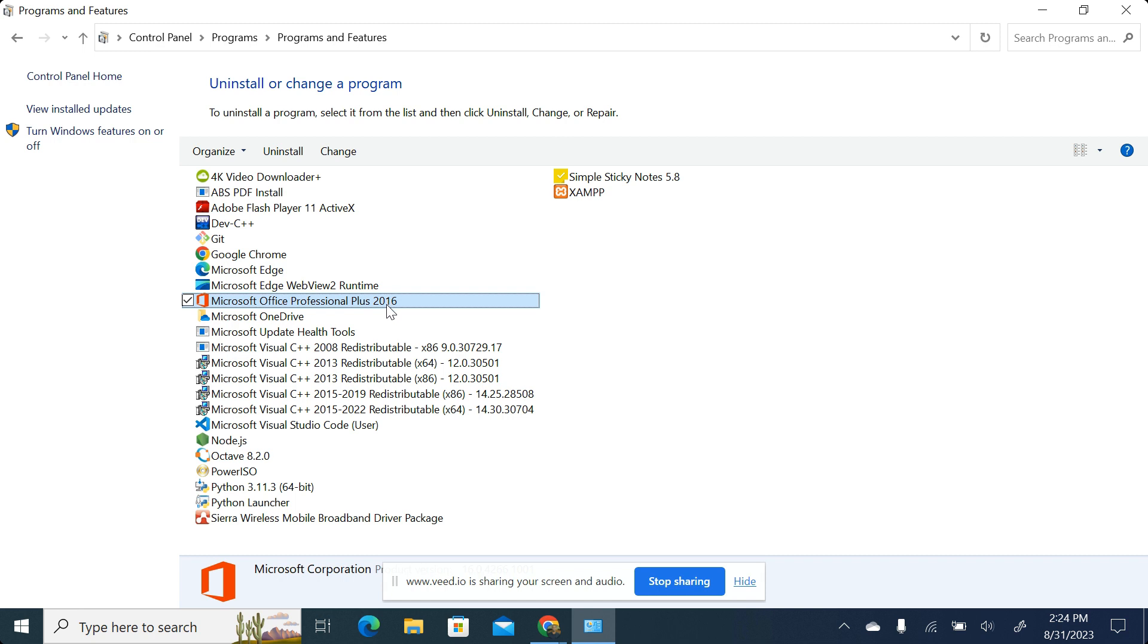So we do have different versions of Office available. For example, we have the 2010 version, we have 2013, we have 2016, we have 2019, and the current version is the one we call 365.